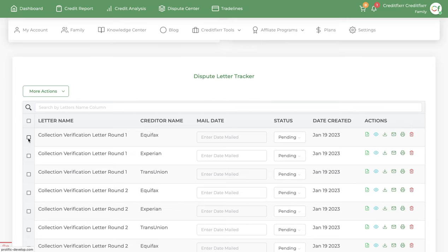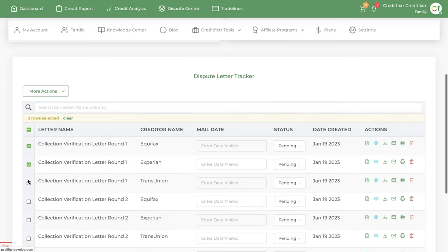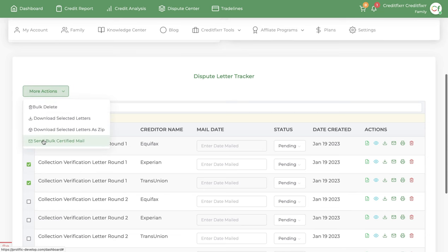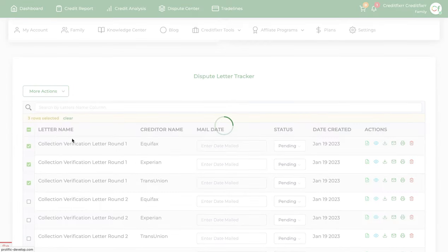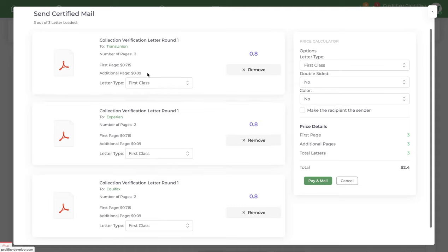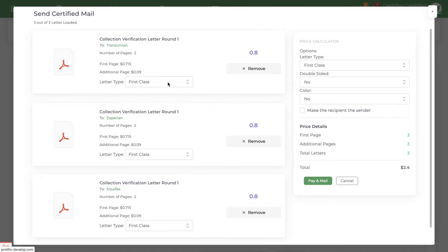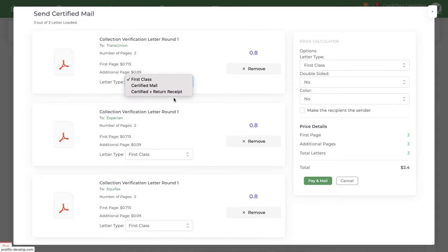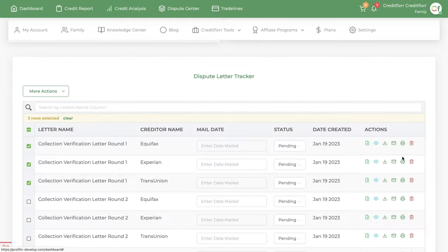And you also got the option to mail out multiple letters at once. So you just go here, say invoke certified mail. And I know it says certified mail, but you can send this first class mail as you can see and you have options.